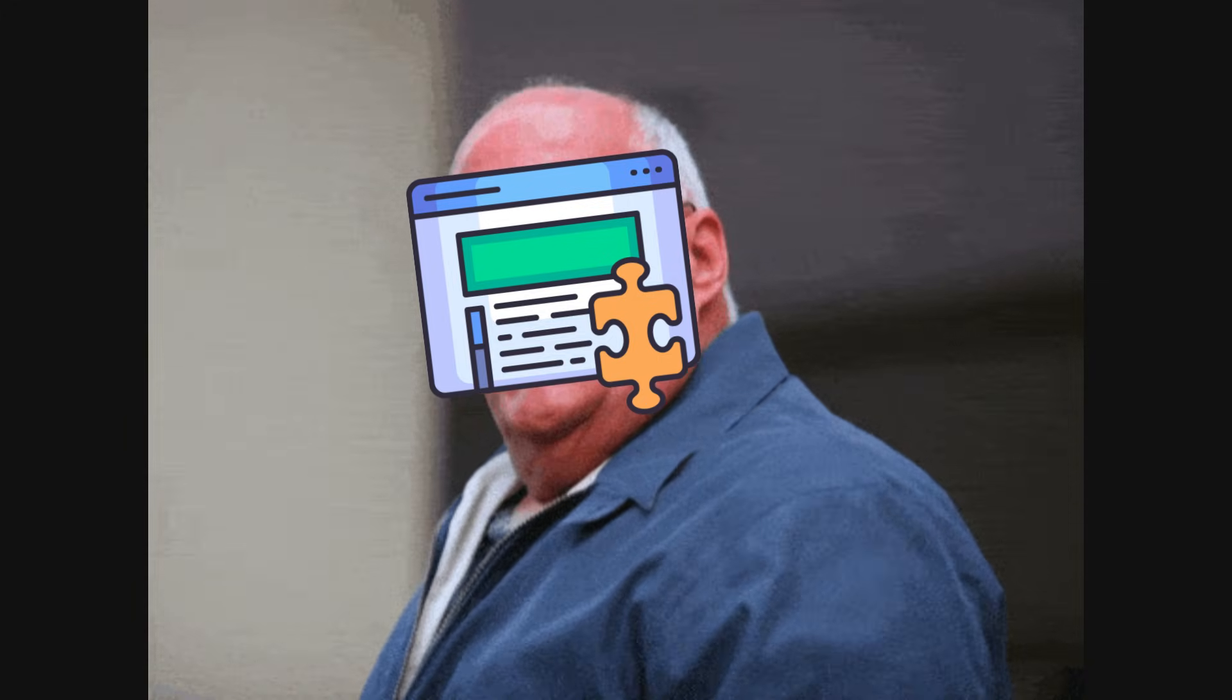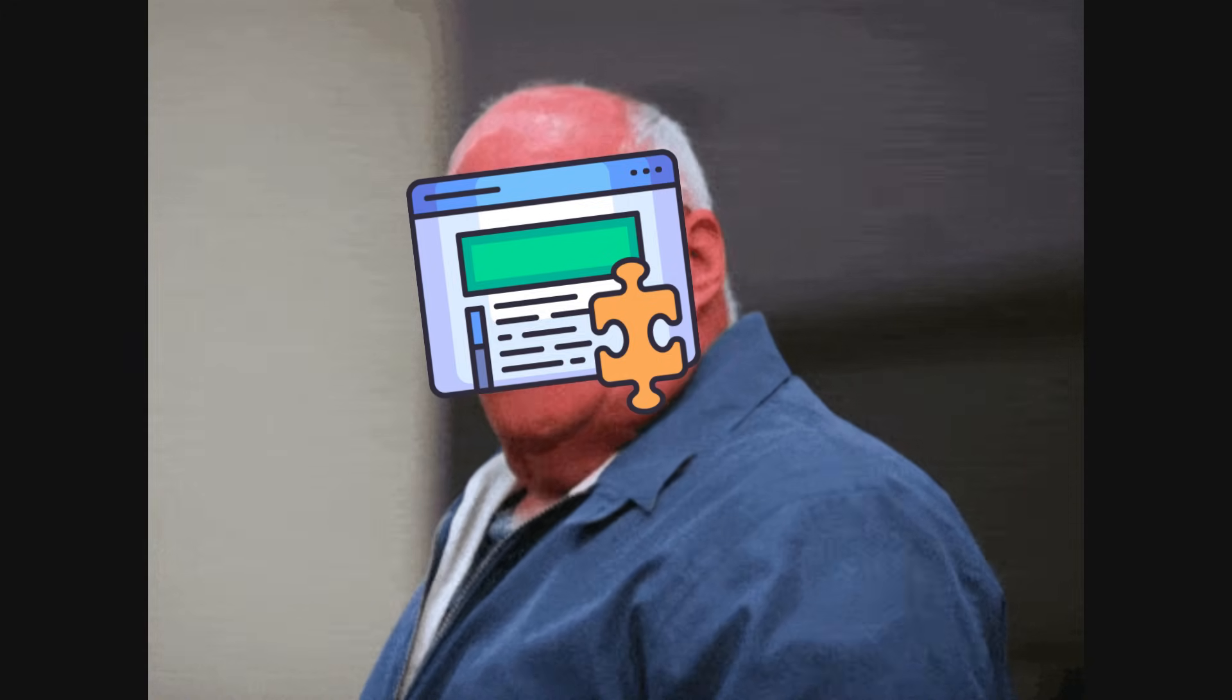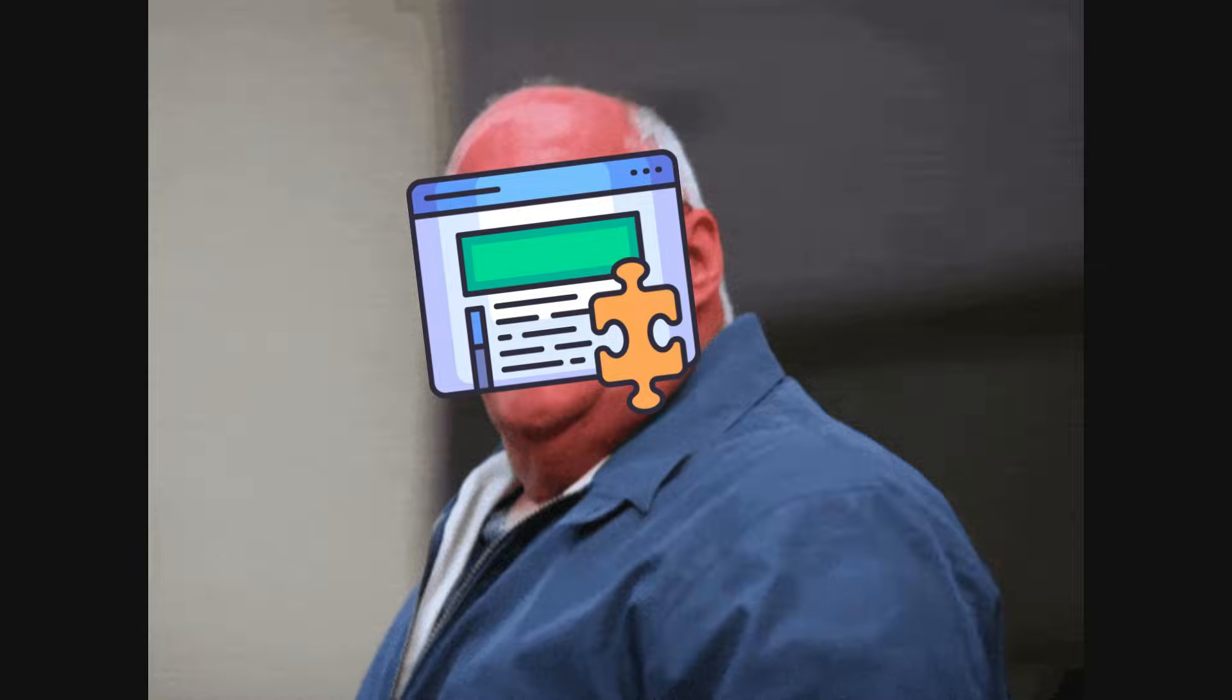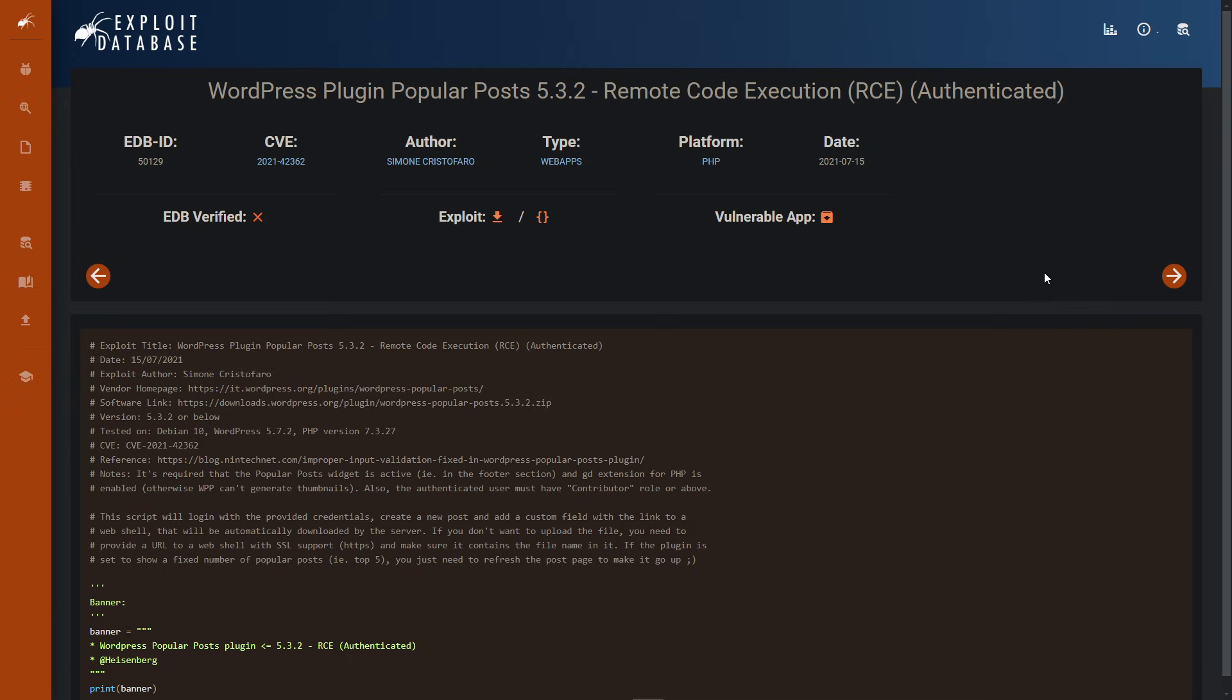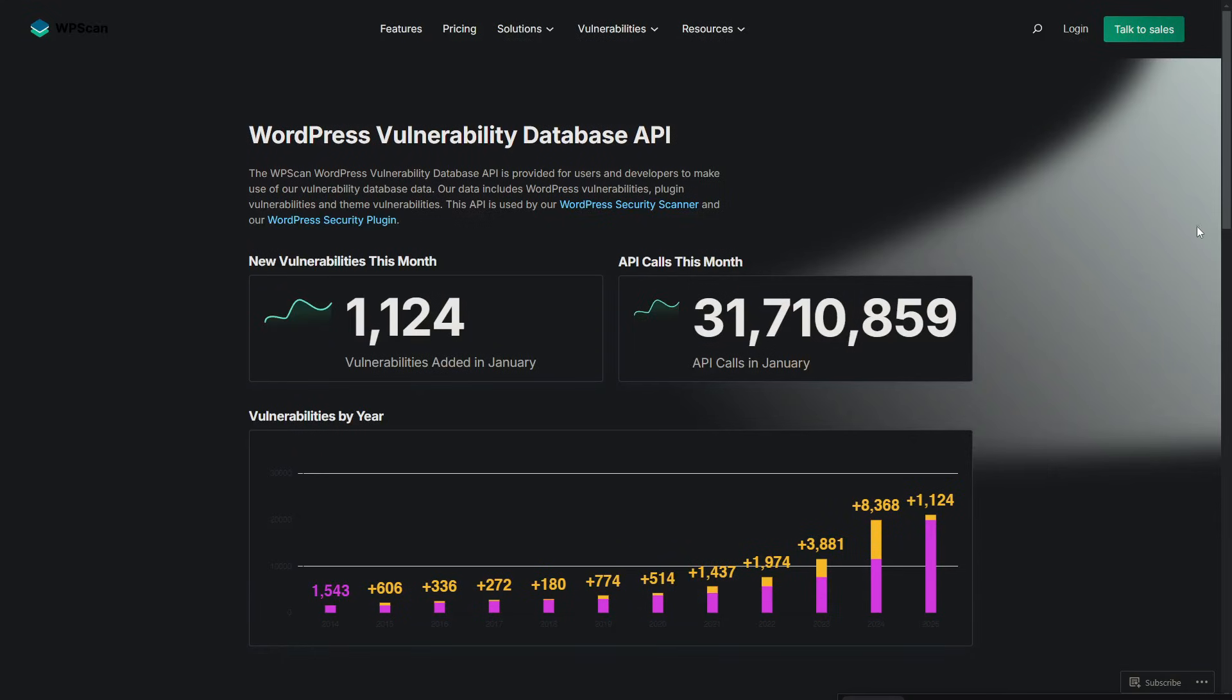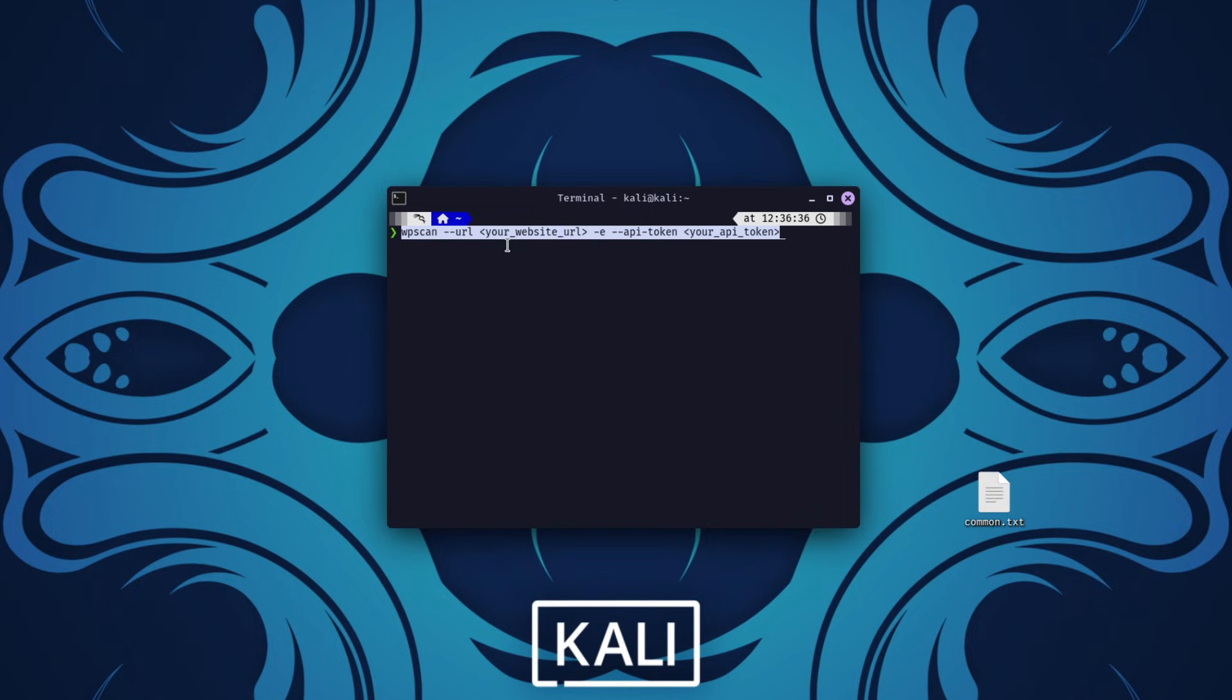Right off the bat, I noticed that some plugins were outdated, which is a common vulnerability in WordPress sites. Outdated plugins often have known security flaws that attackers can exploit, and this website was no exception. But I wasn't done yet. To dig deeper, I registered for a free API key on the WPScan website, which unlocked advanced scanning capabilities. Using the dash E flag, I ran a full vulnerability assessment, and the results were eye-opening.